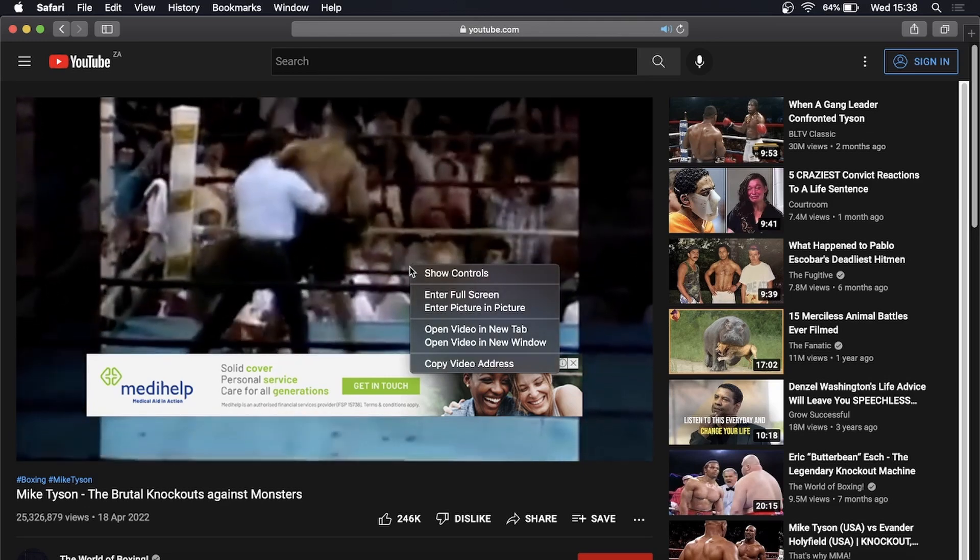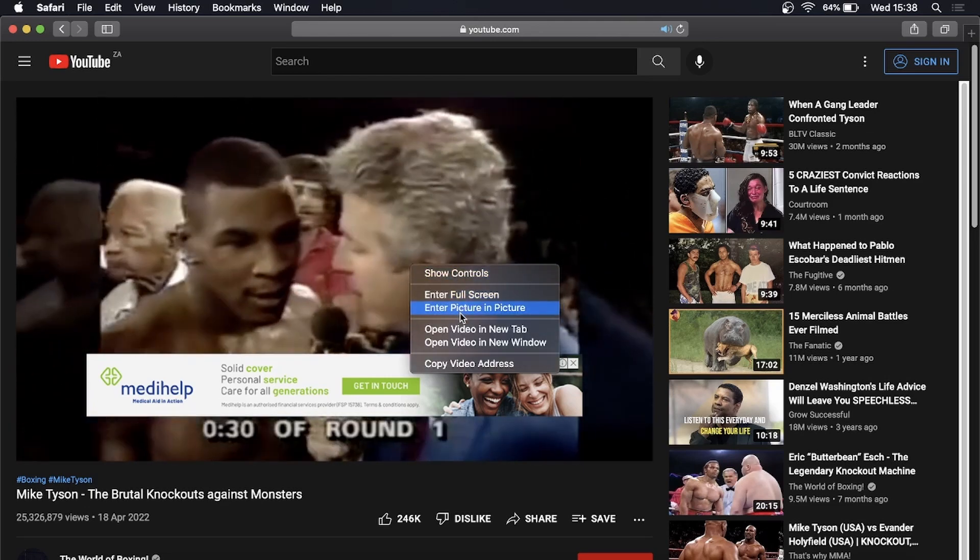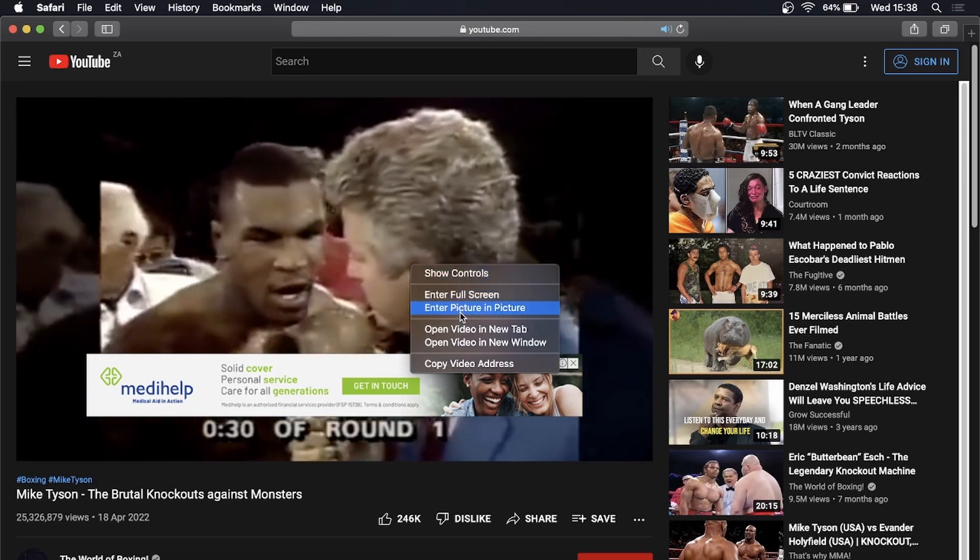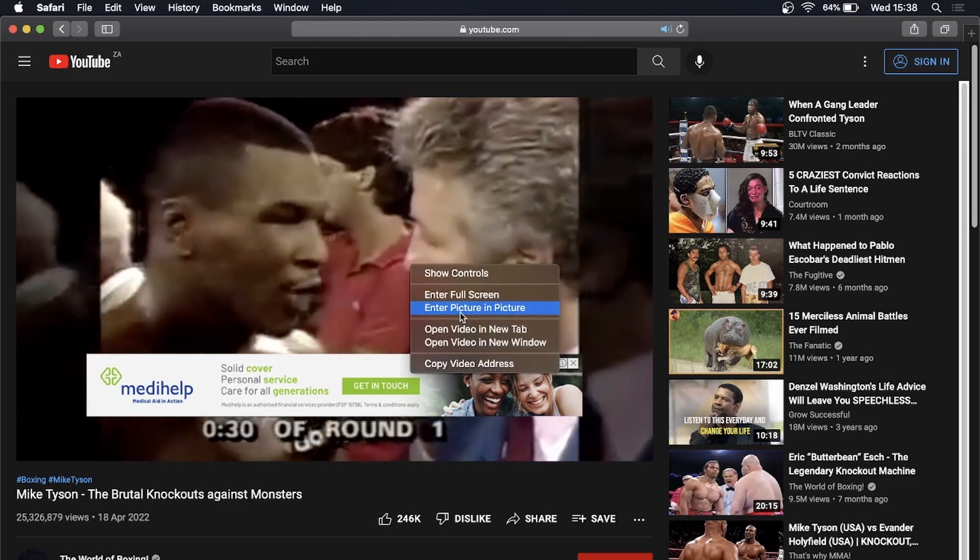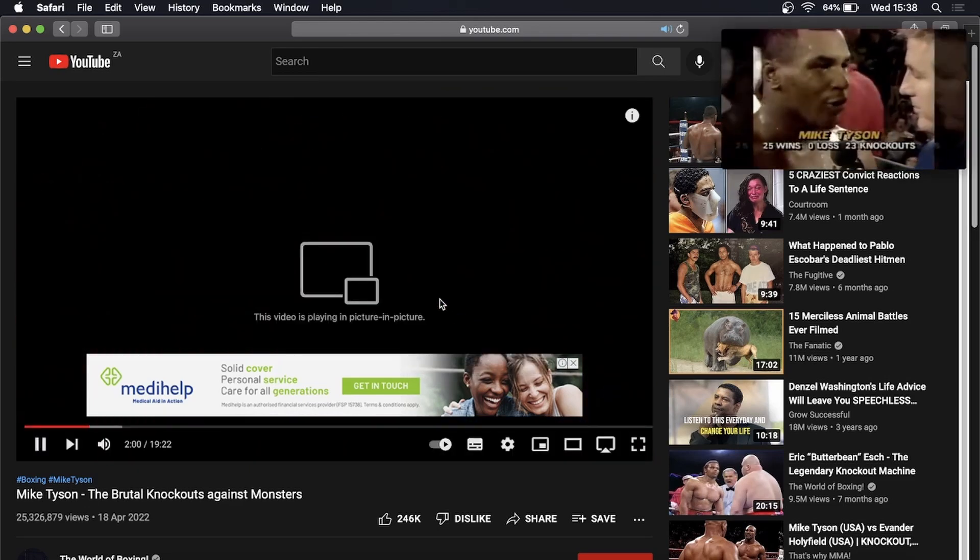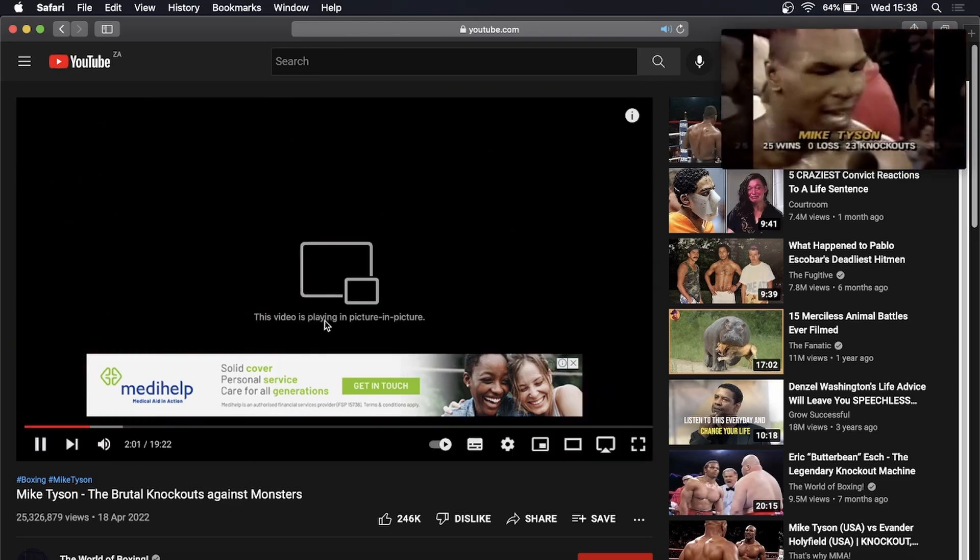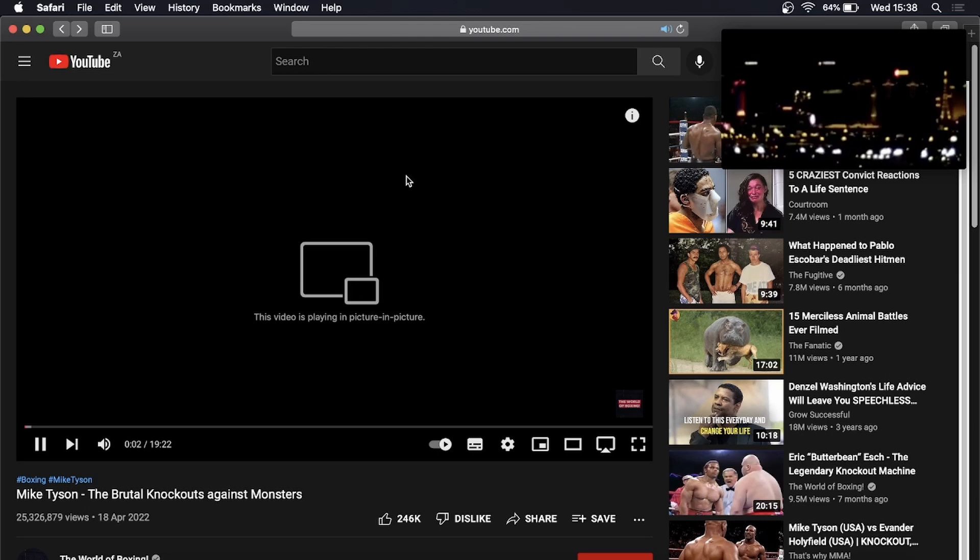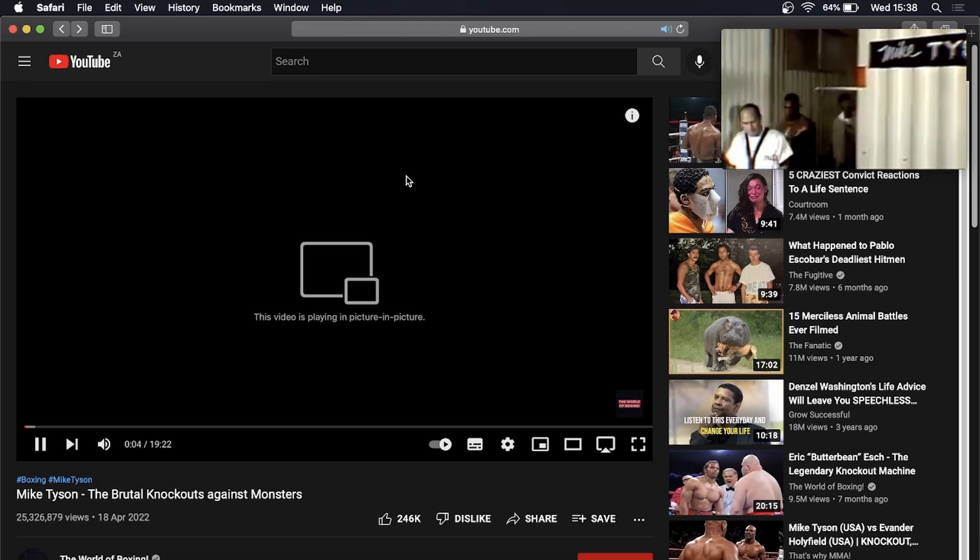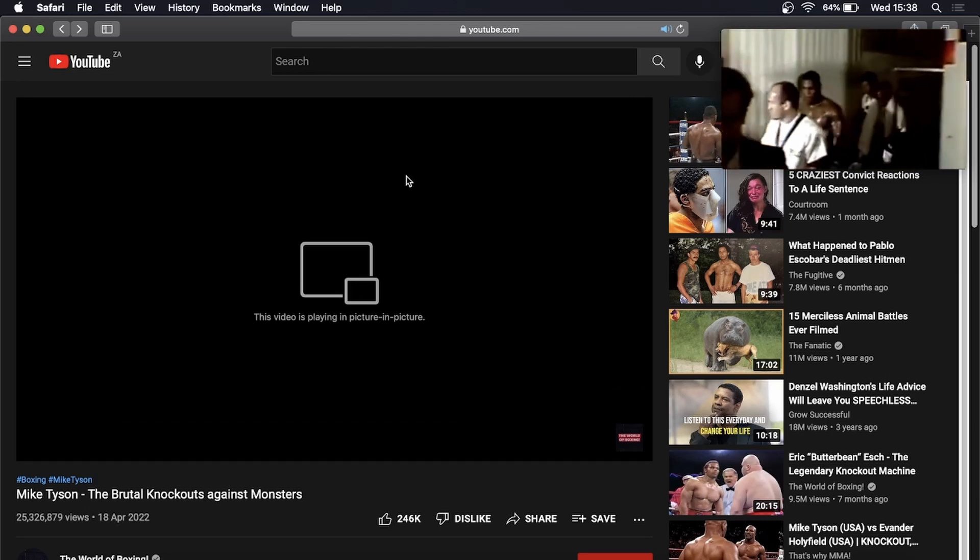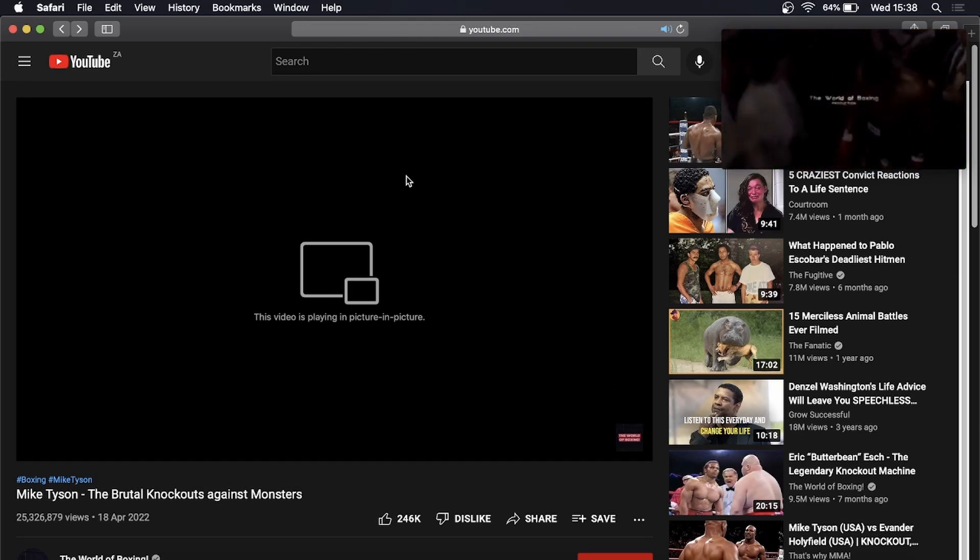Then you can see here it says enter picture-in-picture. I'm going to click on enter picture-in-picture. It says this video is playing in picture-in-picture. Then what you can do is navigate away from this web page and go and browse other web pages while watching the YouTube video.